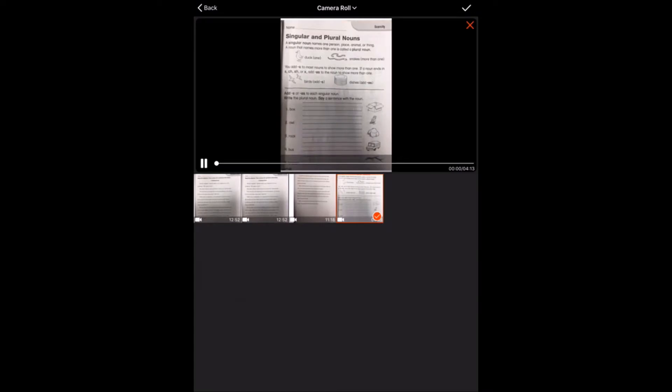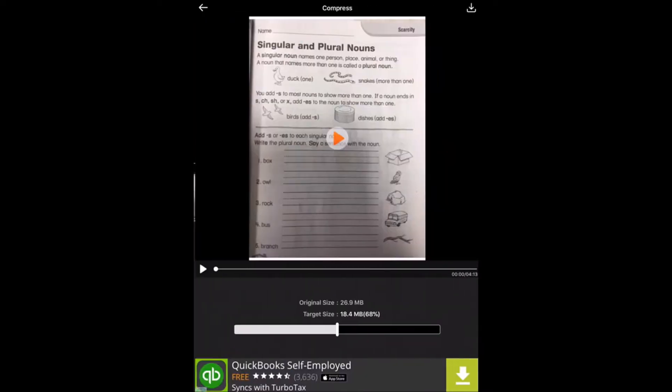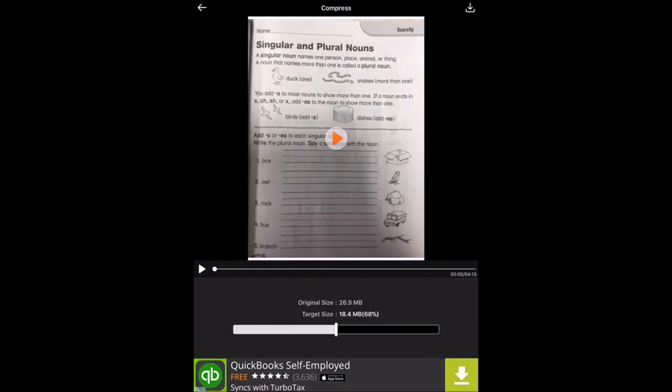It's then going to pull up your camera roll and now we're going to want to select the video that we want to compress. So we'll go ahead and select this one and hit the check mark in the upper right-hand corner.